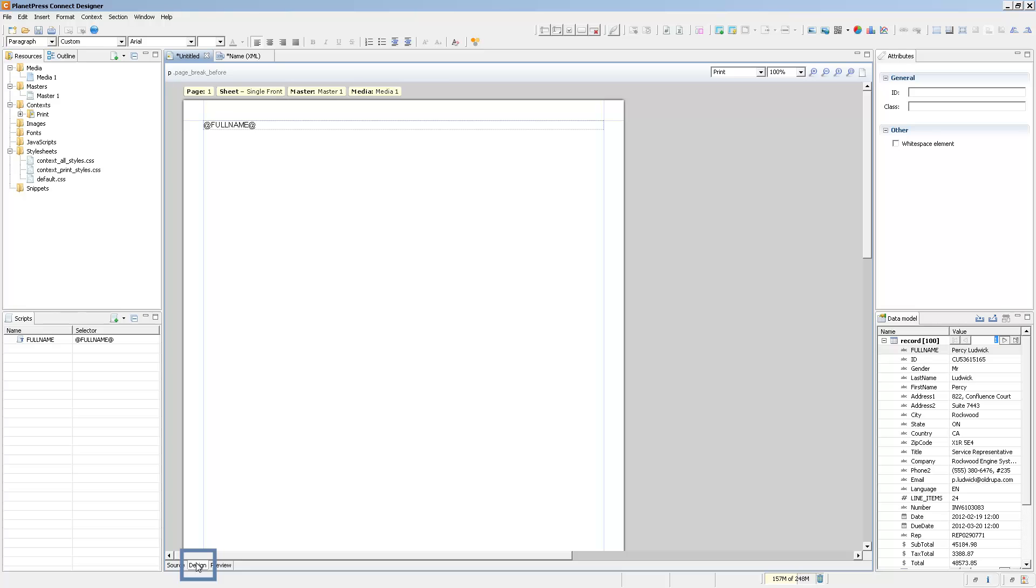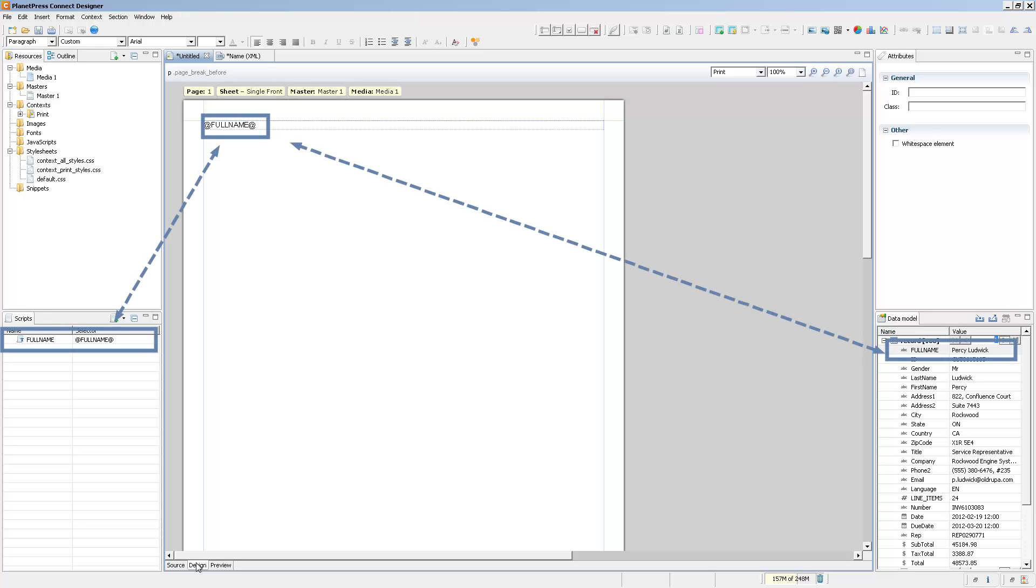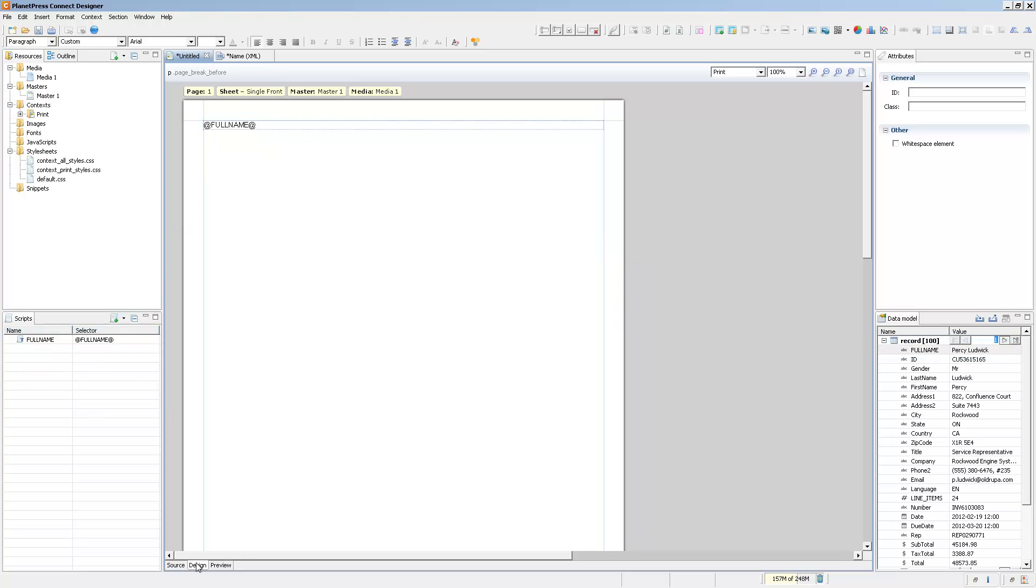In design mode, we see that what actually happens is that there's a placeholder on the page, so the field name surrounded by the at signs, and the way that Connect Designer actually adds the real data from the record onto the document in preview mode is through the use of a small text script. Let's go and take a look at it and we can explore exactly what you can do with that.